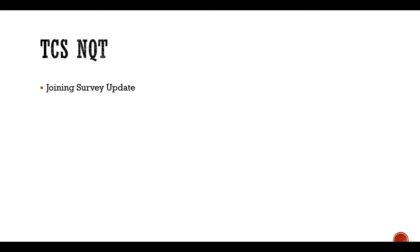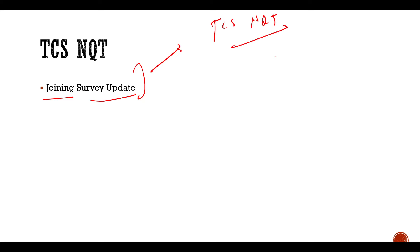So start with TCS NQT. TCS NQT, which is the most recent update, is the joining survey update. Now what happened in TCS NQT? When the results were received, some candidates got the document verification mail, and after document verification they got the joining survey. Now the thing is, what is the joining survey mail?